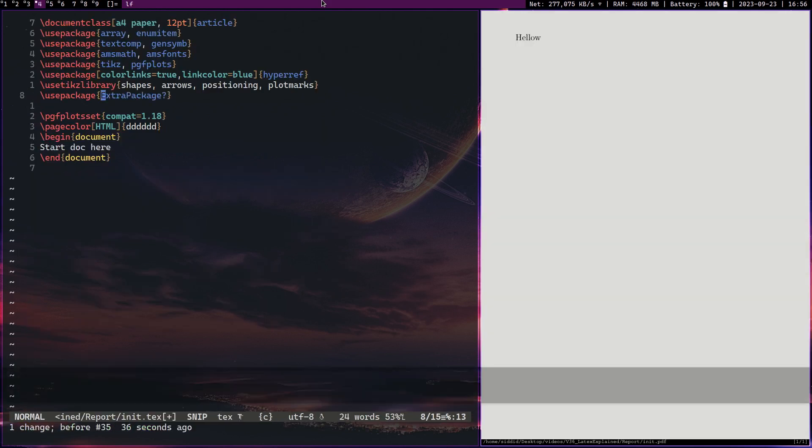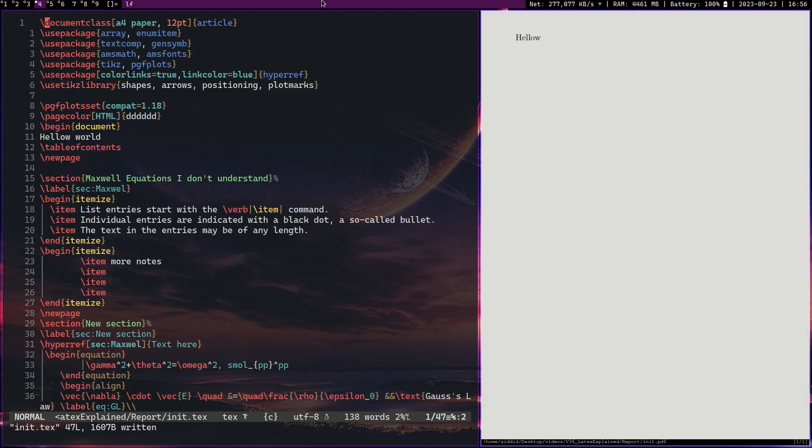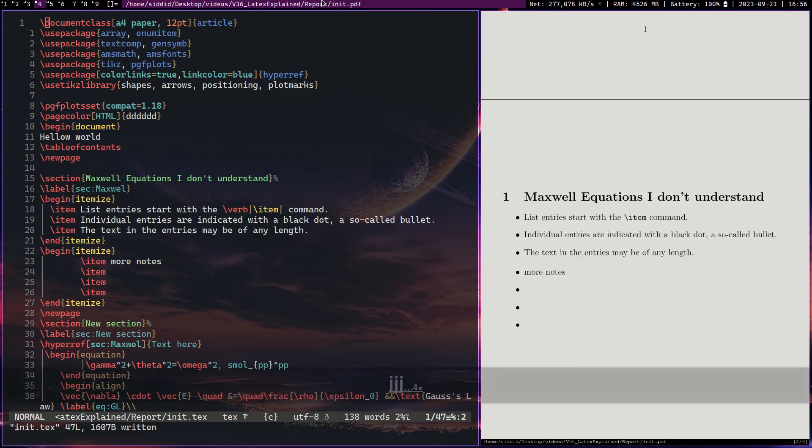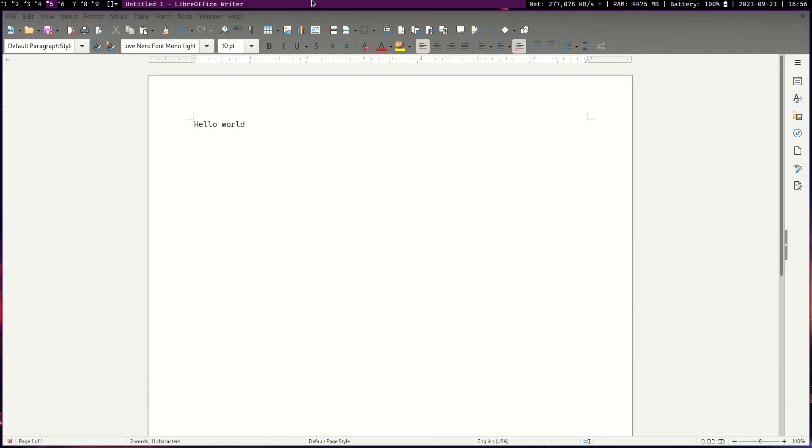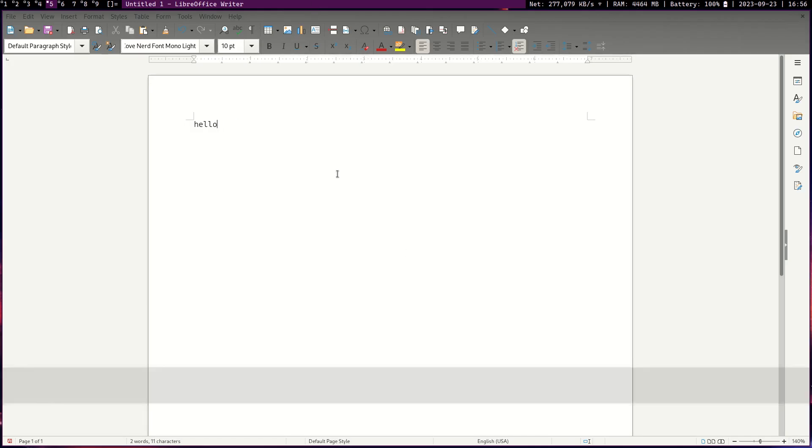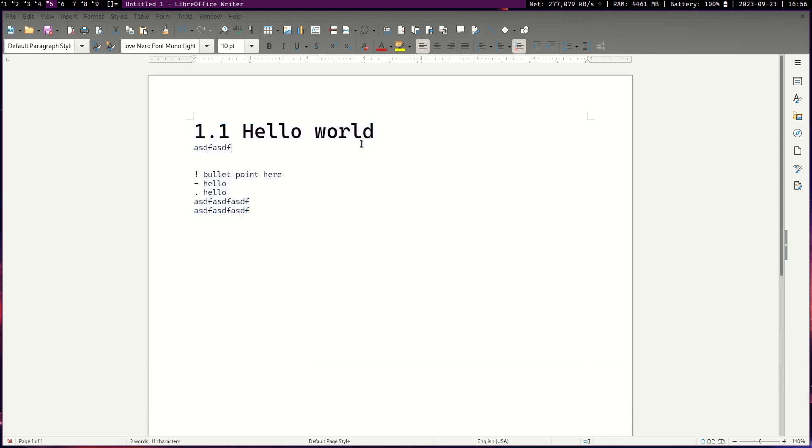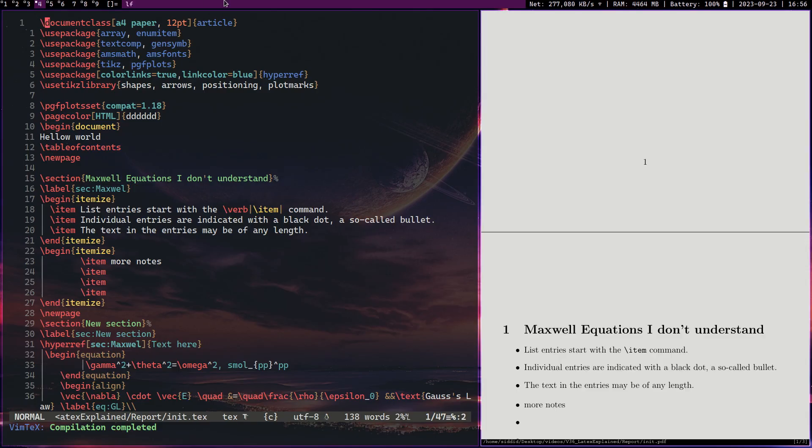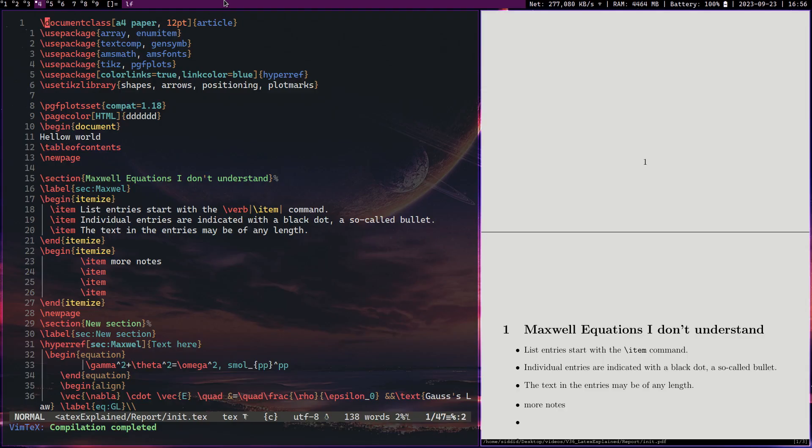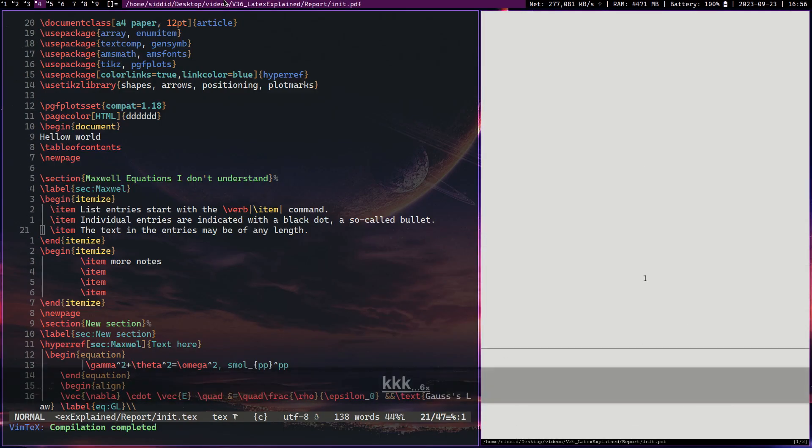So take, for example, simple things such as sections. Now in Word, to do sections, you basically need to change the font, put a number, and then press enter, and so on. I think Word is getting better at it. But it's still ridiculously complicated.